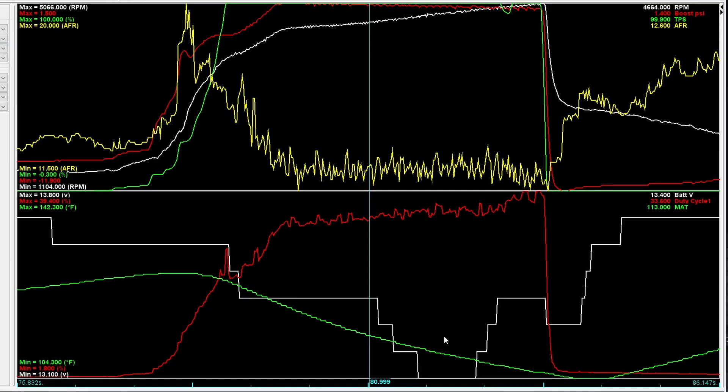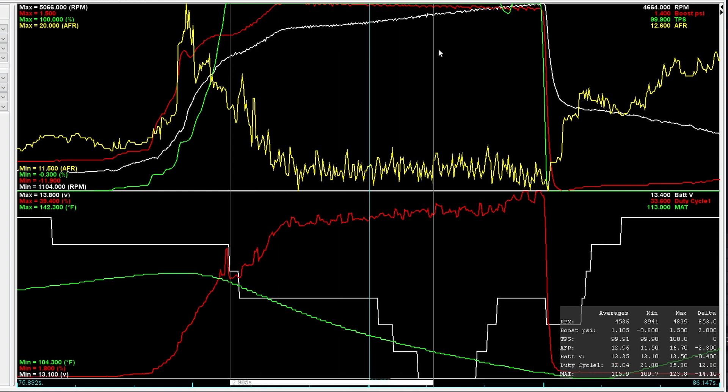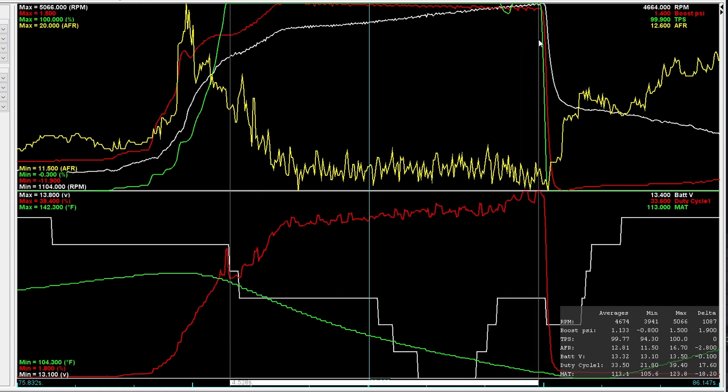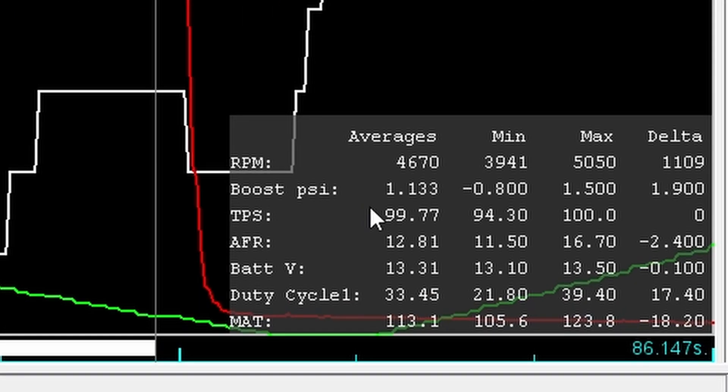What you're looking at right now is the data log from the last no-meth pull. So the green line in this top graph here represents throttle position. It's a hundred percent. For whatever reason, I backed off here for a little bit, but for this purpose, it doesn't really make much difference. So let's take a look at the averages and the ranges here during the length of that pull.